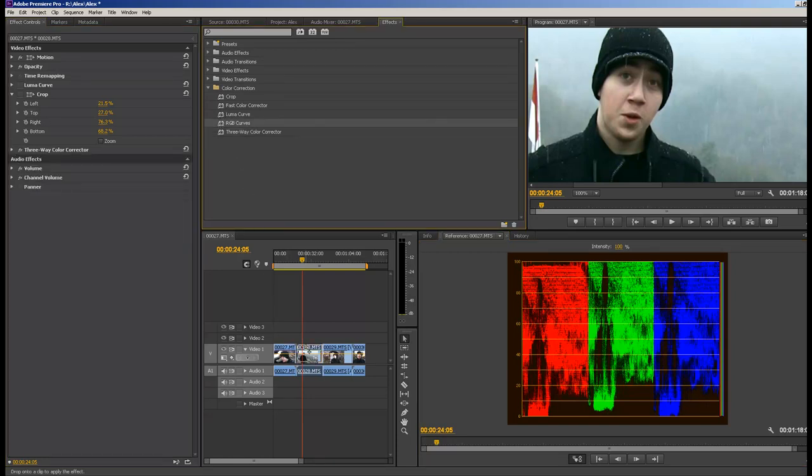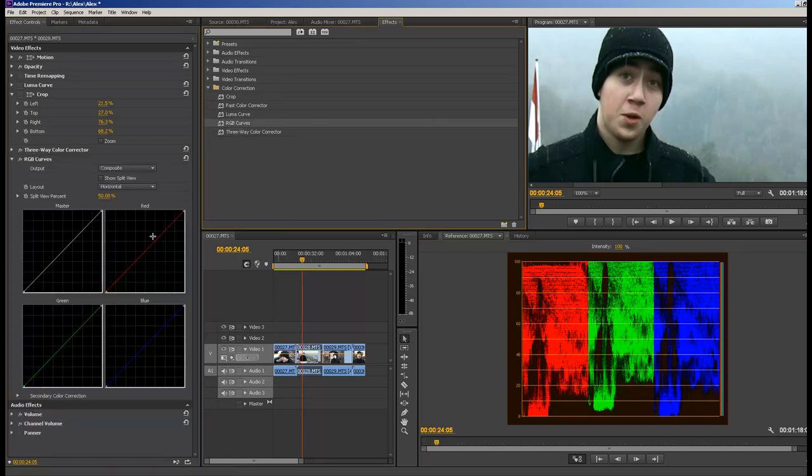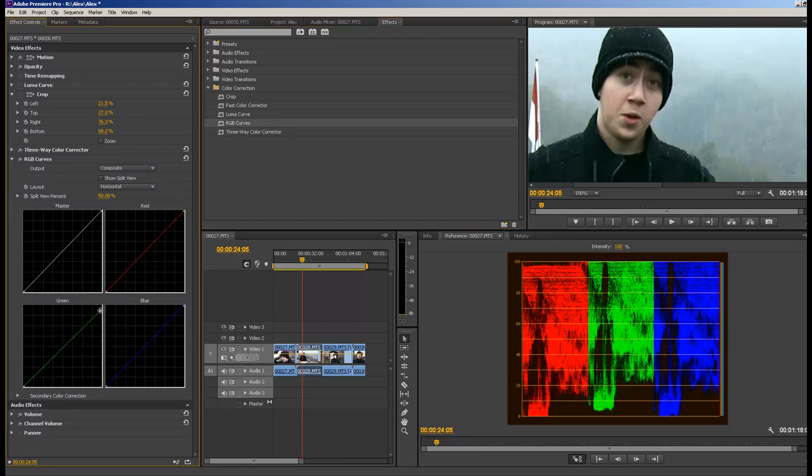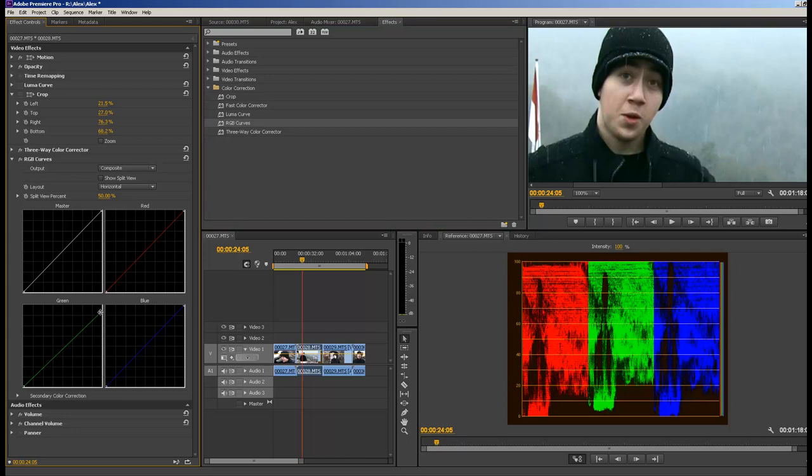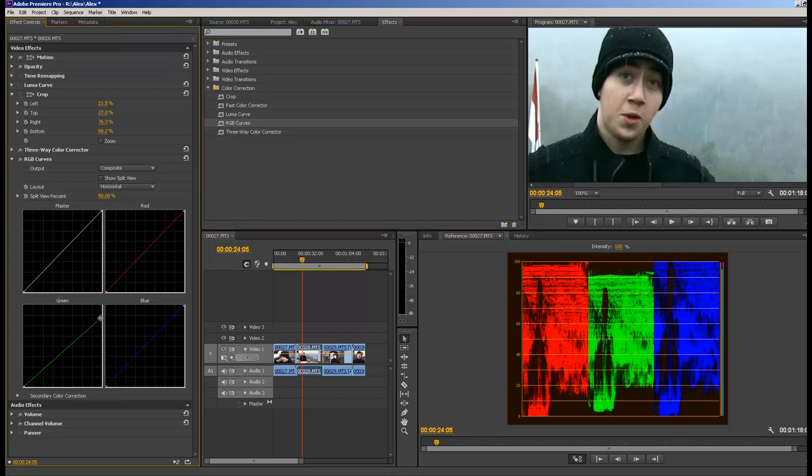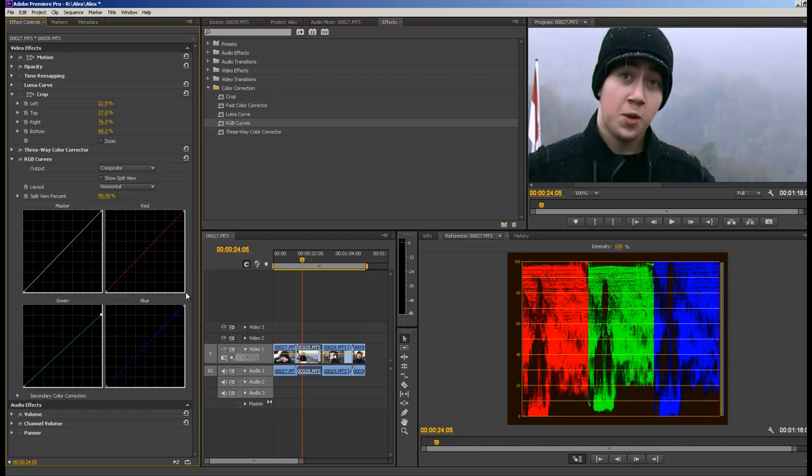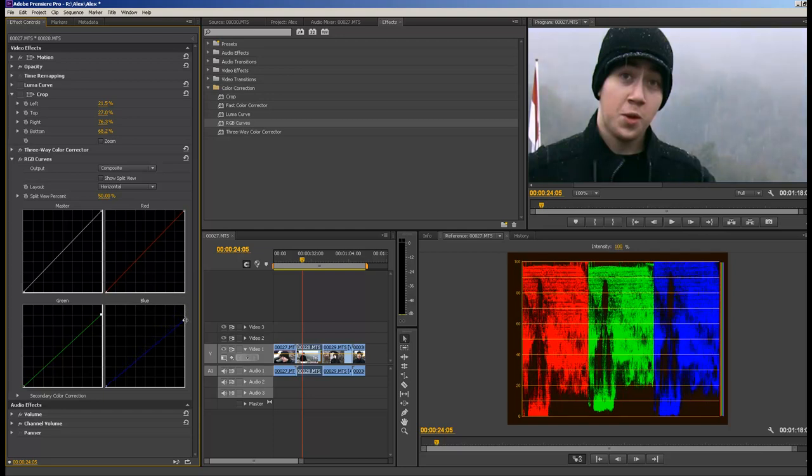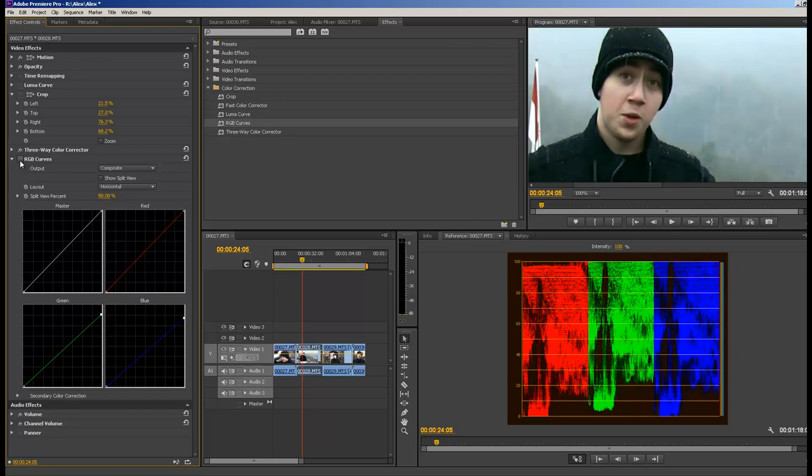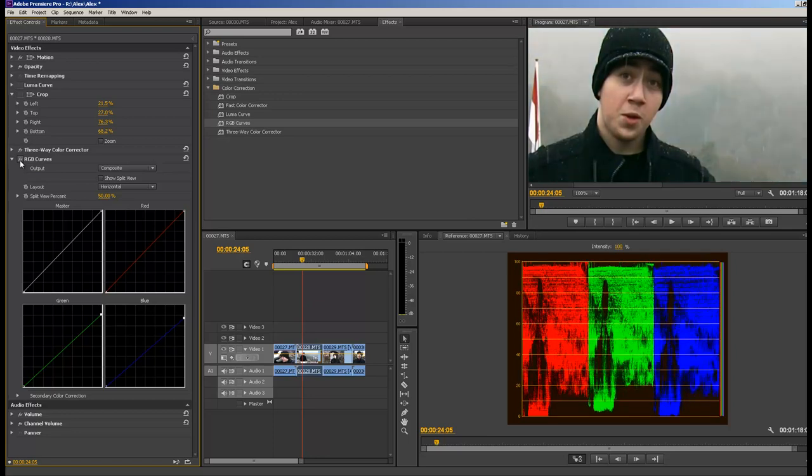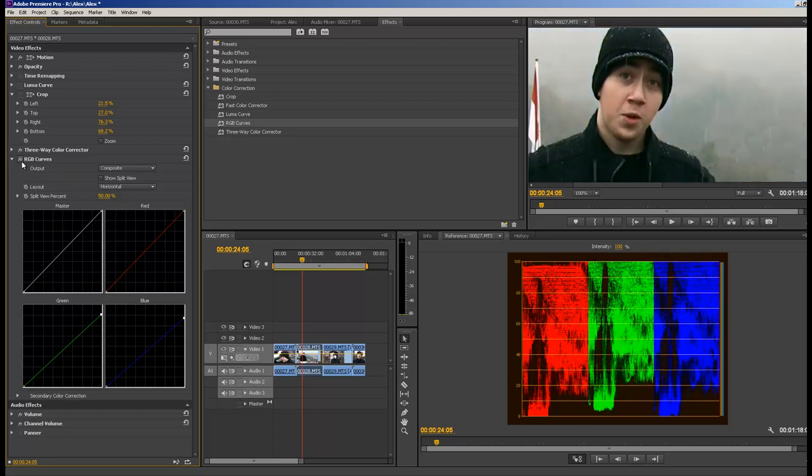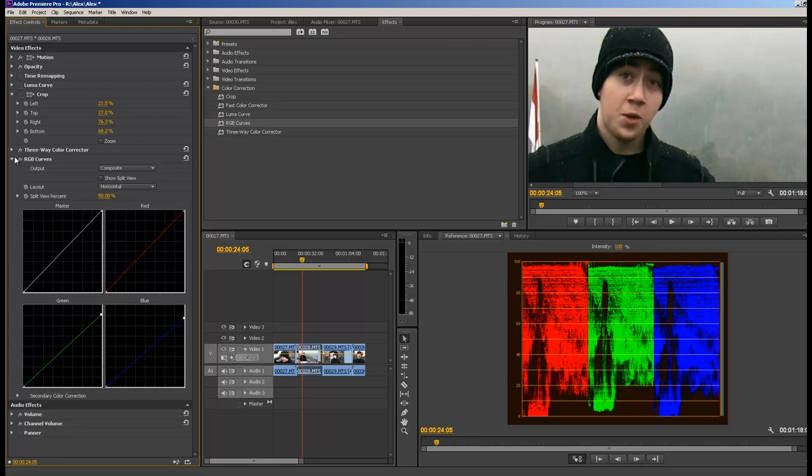Now what I'm going to do is grab RGB curves, drop those in, and adjust individual colors here. I'll bring down my greens about where red is. I'm also going to bring down my blue, and there we go. You can see that difference. Because it is a little foggy, a little cloudy out in the dark there, but we still got some green in the trees.